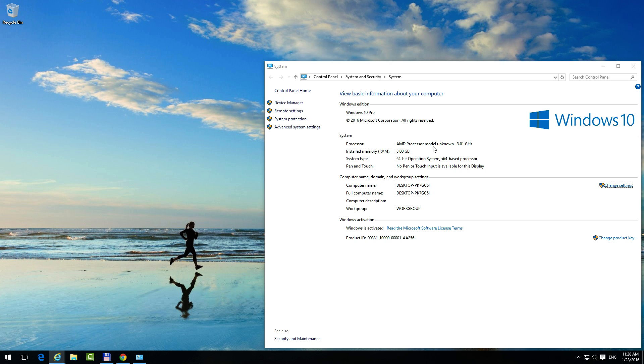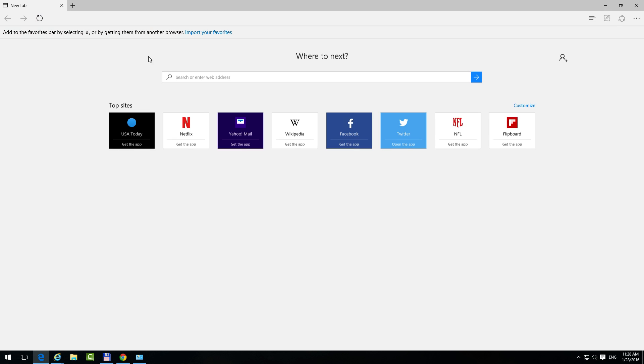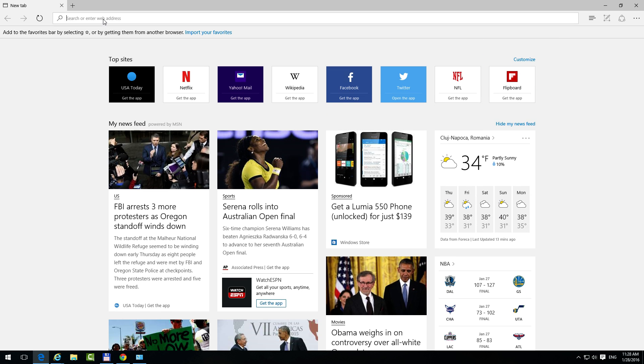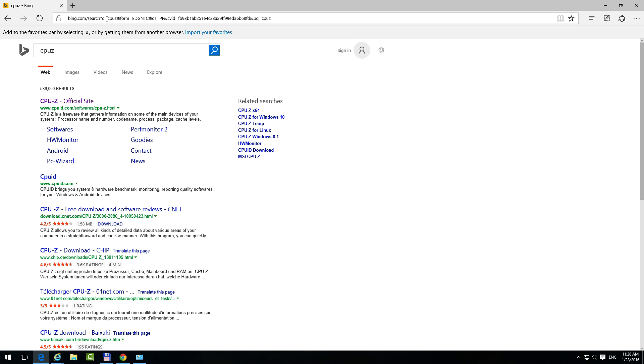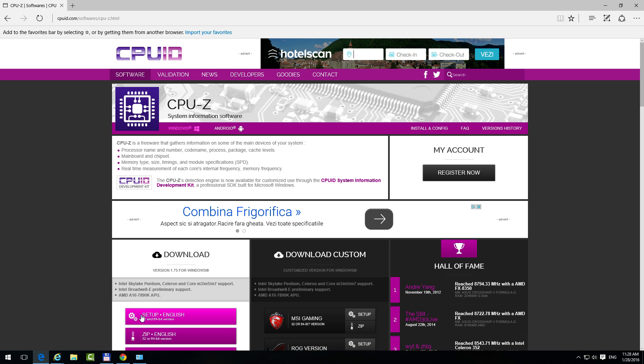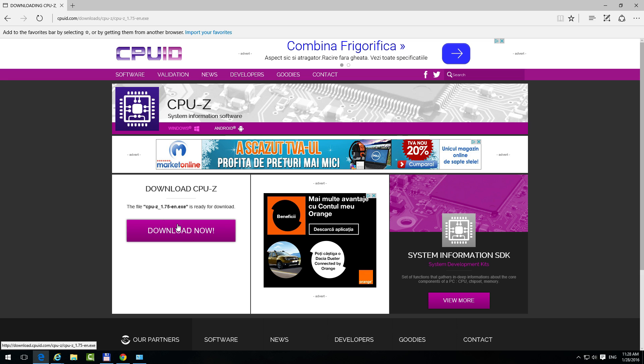For that, let's use another program to display that information. Let's open up a browser and search for CPU-Z. CPUID.com, that's the website. Let's go there, and here's the download. It's a setup file. Download it.